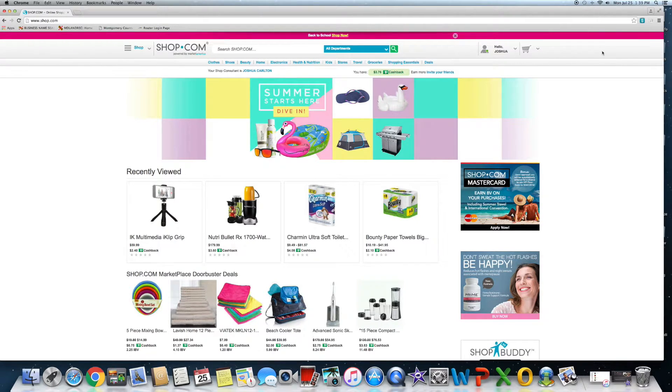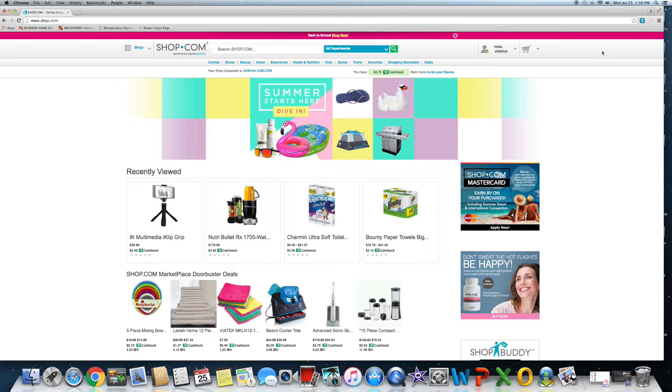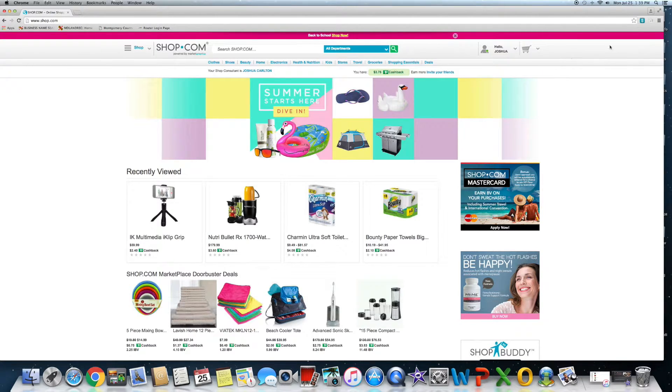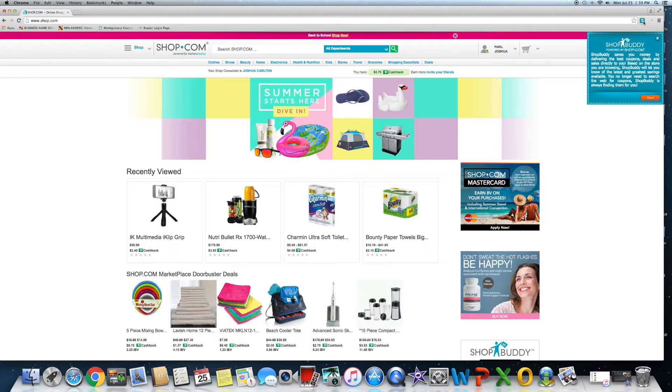Now if you don't have one, if you just stumbled across this site, you can find my links in the bottom in the description below. But once you become a preferred customer, it's going to ask you to download this software here. It's called Shop Buddy.